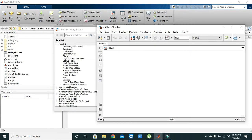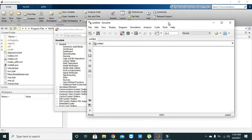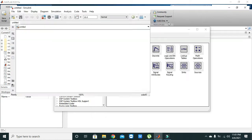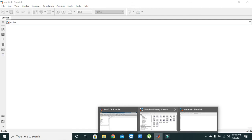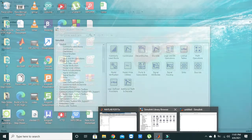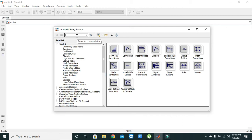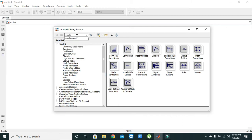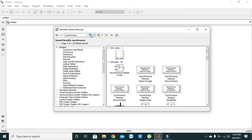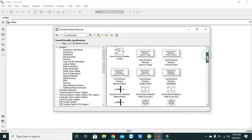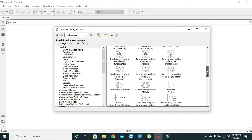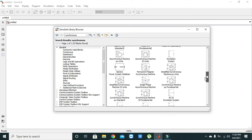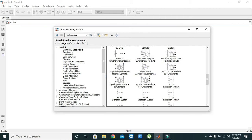Okay, now we have our new model here. We can make it big as well. Now in the library browser we need to write 'synchronous' and we will get a lot of devices but we will select this synchronous machine PU standard.